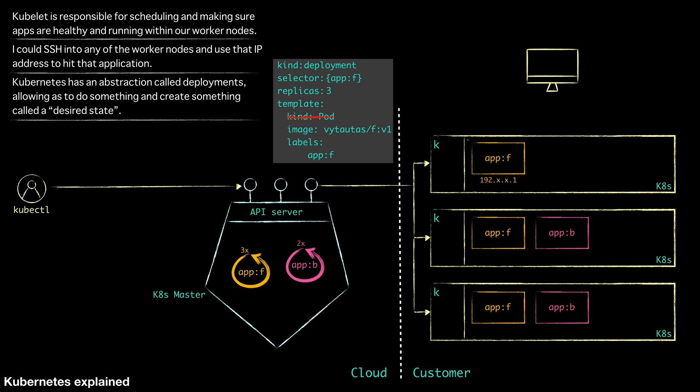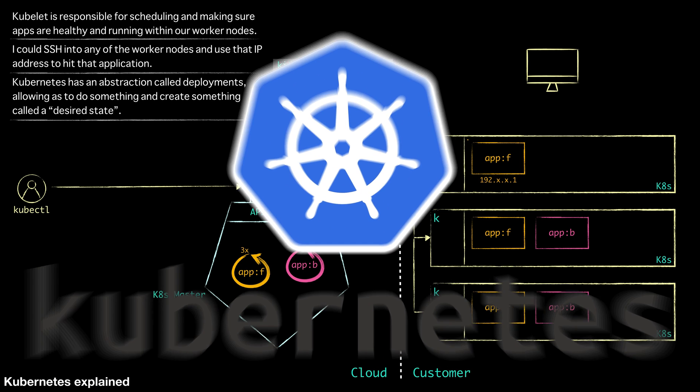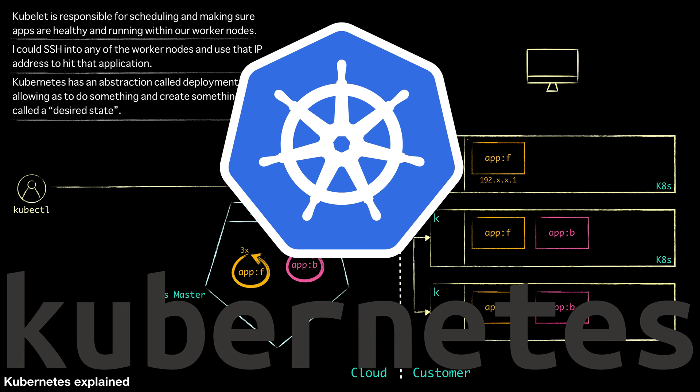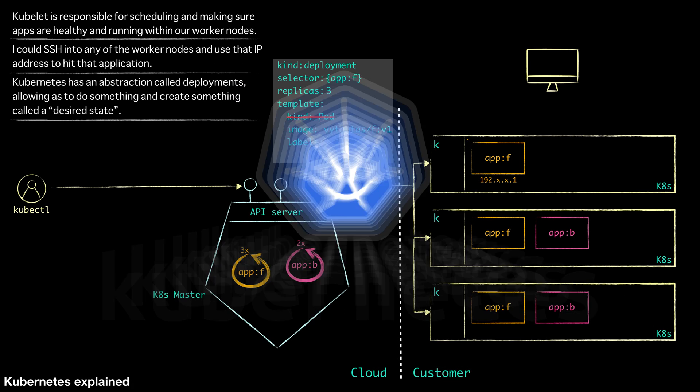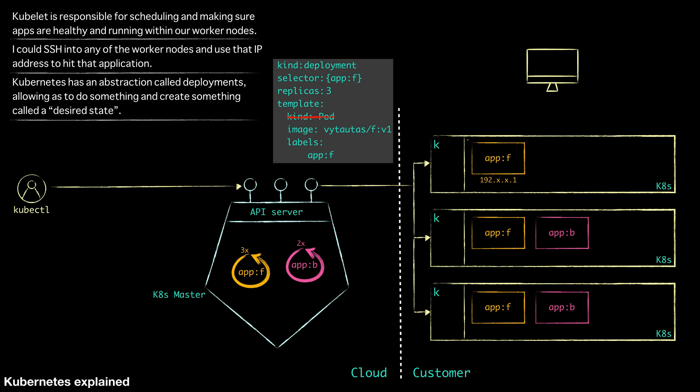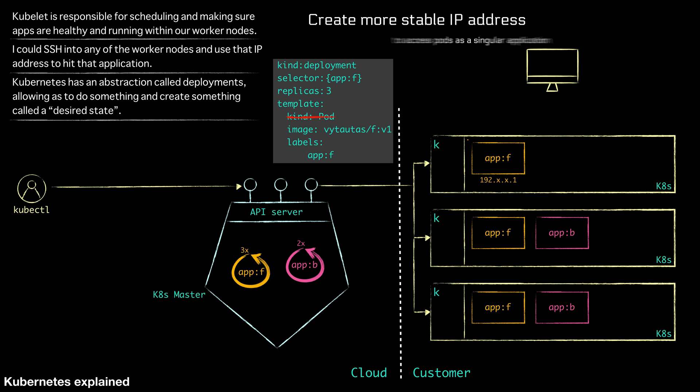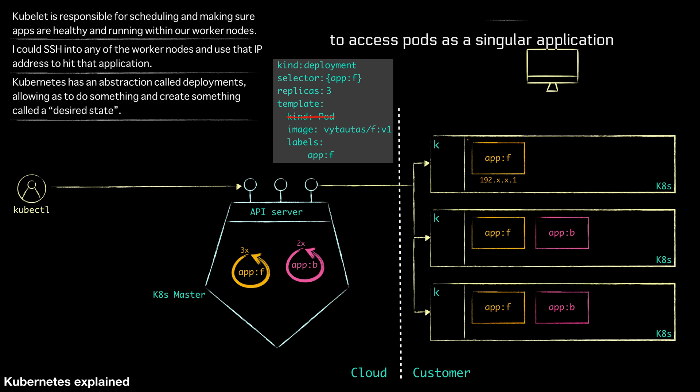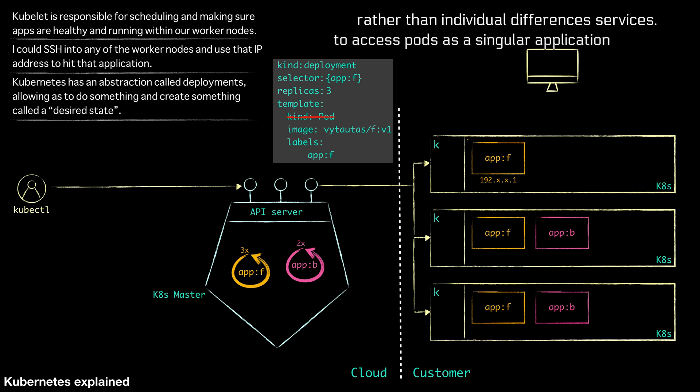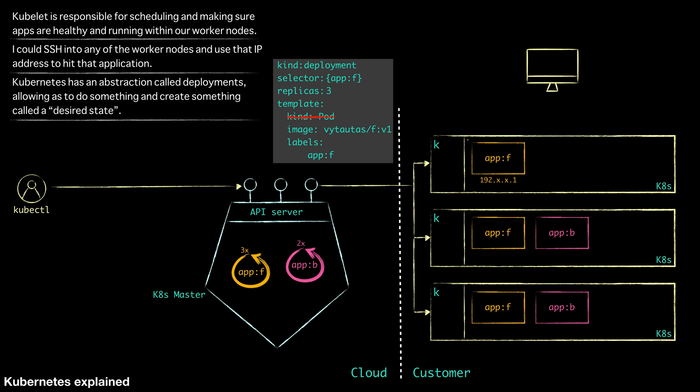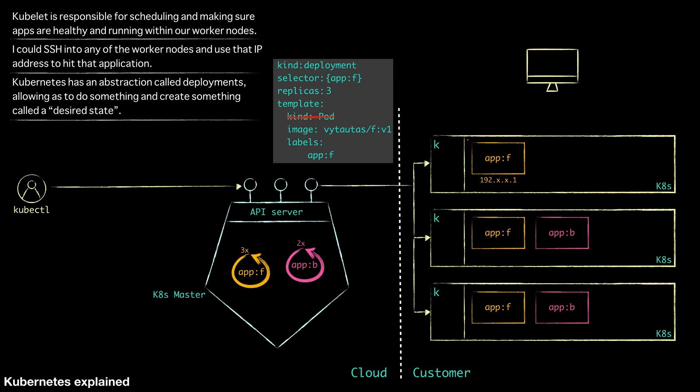So if we want to access one of those pods from the backend or even external users, we need an IP address that we can rely on. And this is a problem that's been around for a while. And service registry and service discovery capabilities were created to solve exactly that. That comes built with Kubernetes. So what we are going to do now is create a service to actually create a more stable IP address, so we can access our pods as a singular application rather than individual different services. So to do that, we are going to take a step back here and we are going to create a service definition around those three pods.